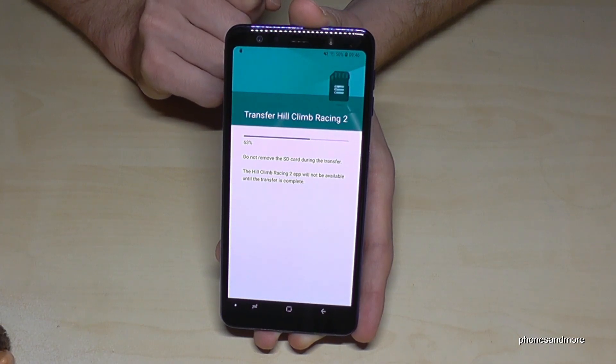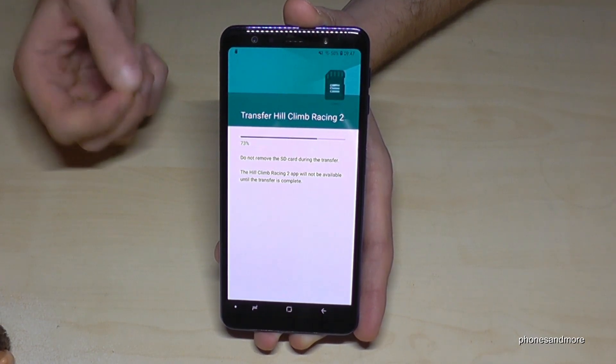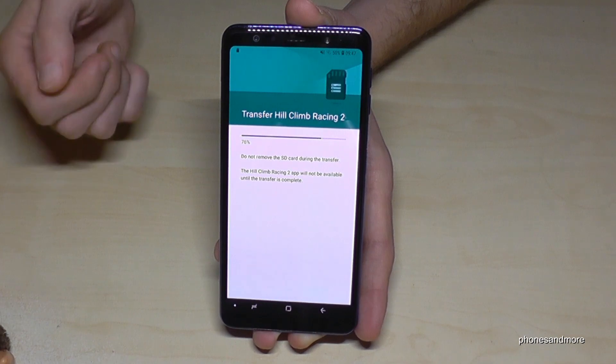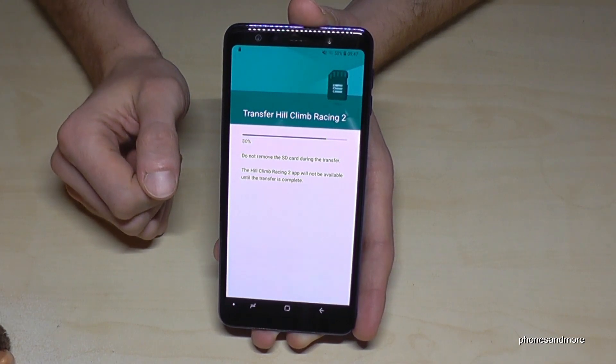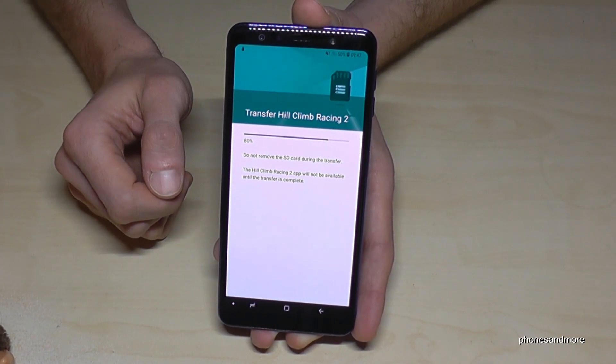That transfer will take a few minutes, that's absolutely normal and it depends also on the performance of the SD card. I have a very old SD card here, so that doesn't matter.